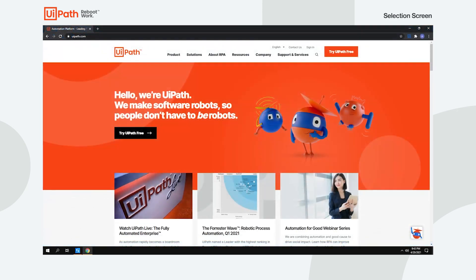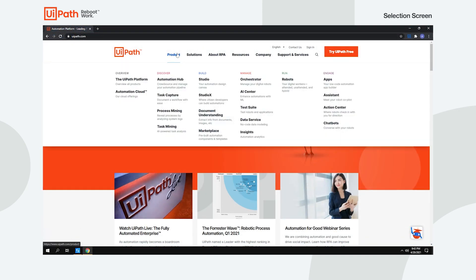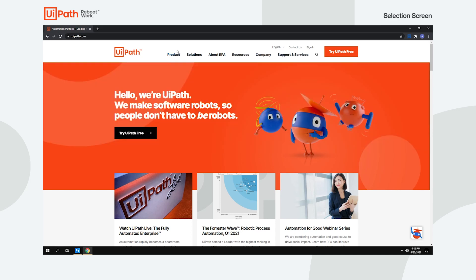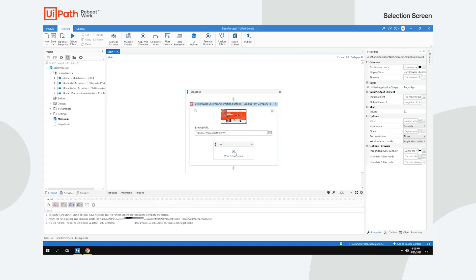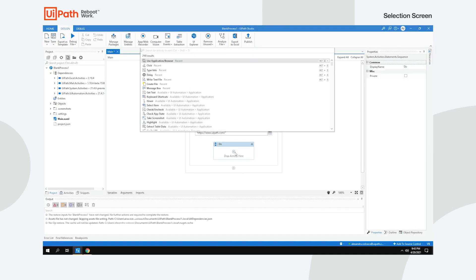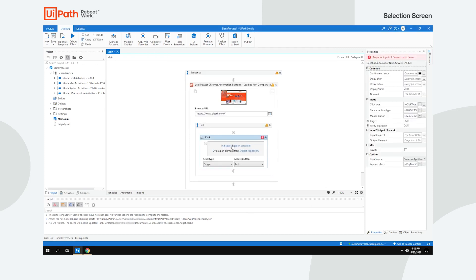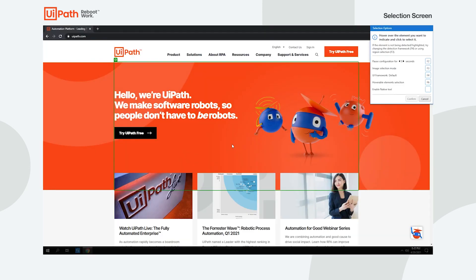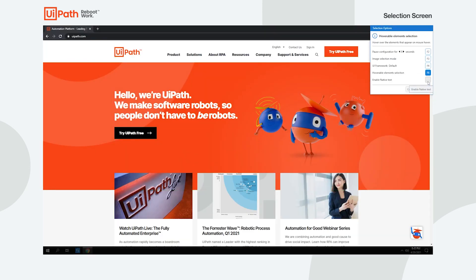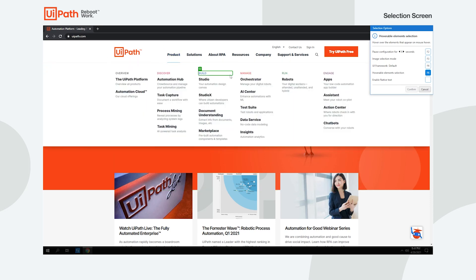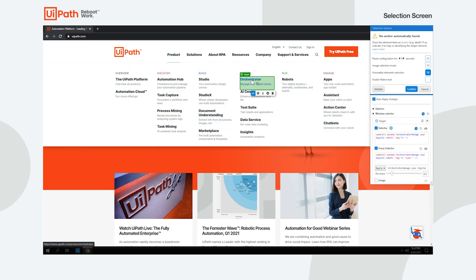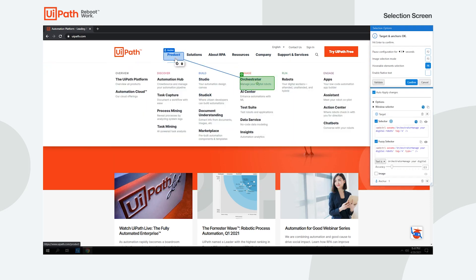Now, for more complicated human interaction scenarios, such as hoverable UI items, you can use our hoverable element selection. Enable it from the Selection Options window, or by pressing F6 on your keyboard, and choose the desired target and anchor. This way you will not lose focus on your hoverable element.